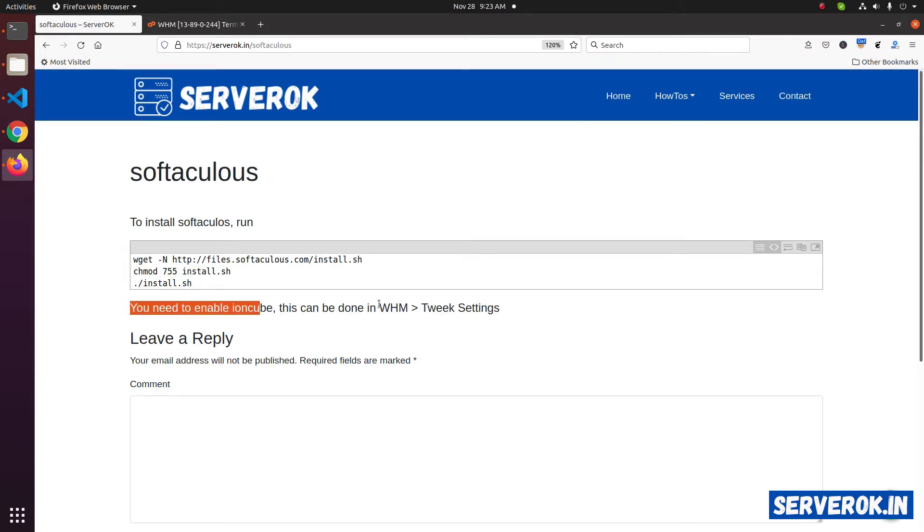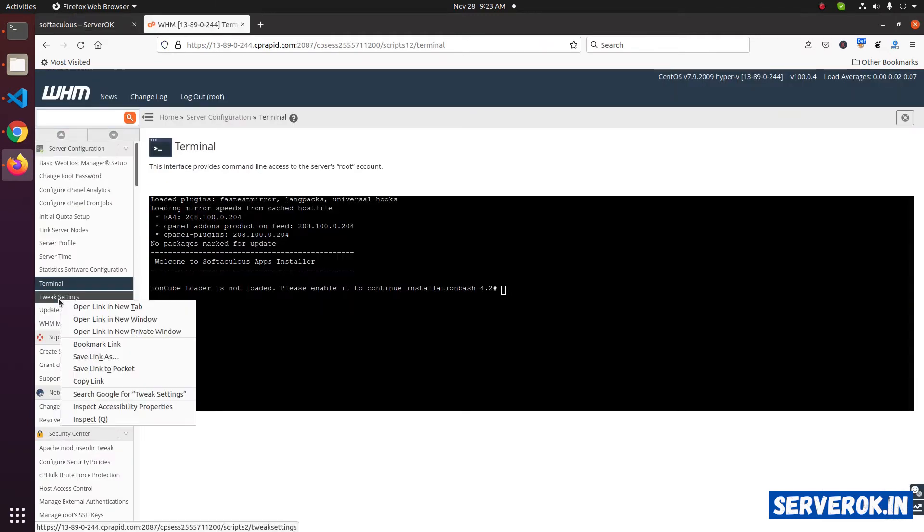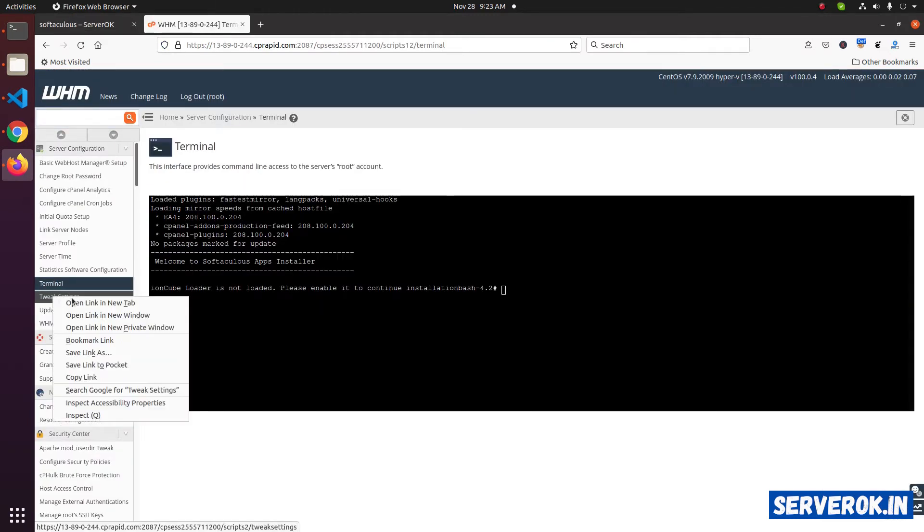This can be done at WHM TEEX settings. Just below terminal, you can see the TEEX setting. Open it in a new tab.